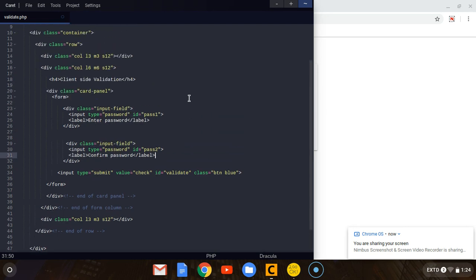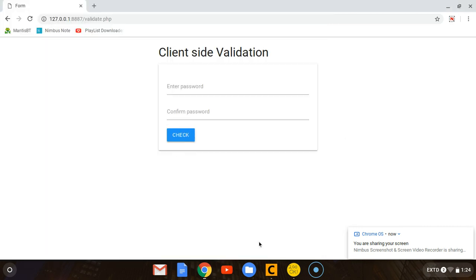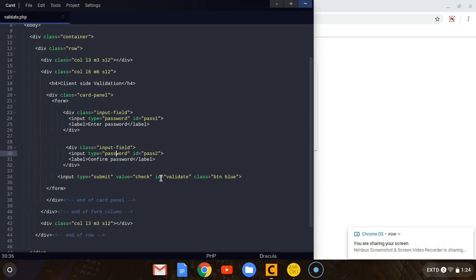The major parts we want on this form: we gave the first password input field an id of 'pass1,' and the second confirm field an id of 'pass2.' These are the important parts you have to put on these forms when you're creating them — the id on both fields. On the submit button labeled 'check,' I also gave it an id of 'validate.' These ids are the most important attributes we need from this form.